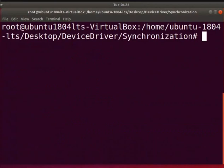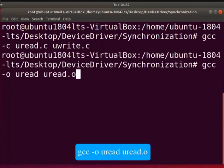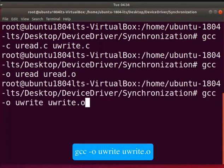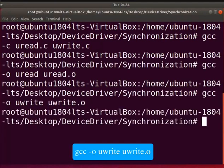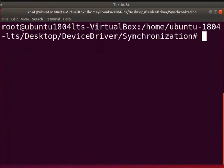Now, let us compile the two user programs. Type, gcc hyphen c u read.c space u write.c. Type, gcc hyphen o u read space u read.o. Clear the screen.